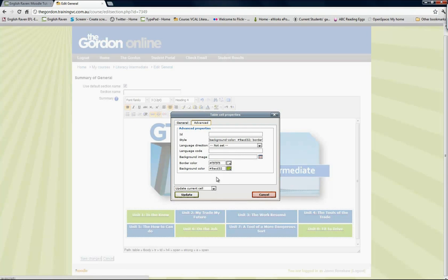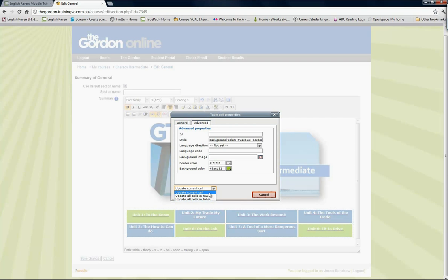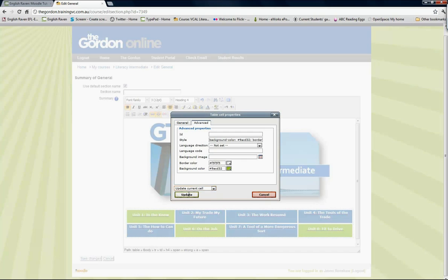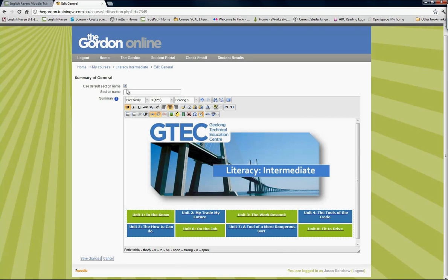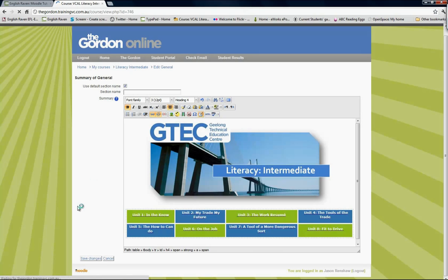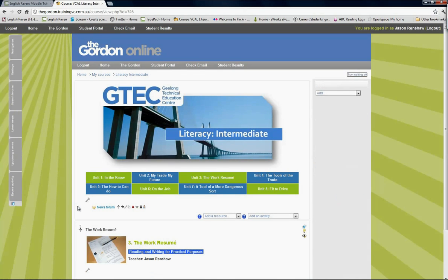As I said, the trick is to make sure that in this drop-down menu you've got current cell, and then you update. You notice how that changed to green. I don't need to save that because I've just put it back to the way it was.